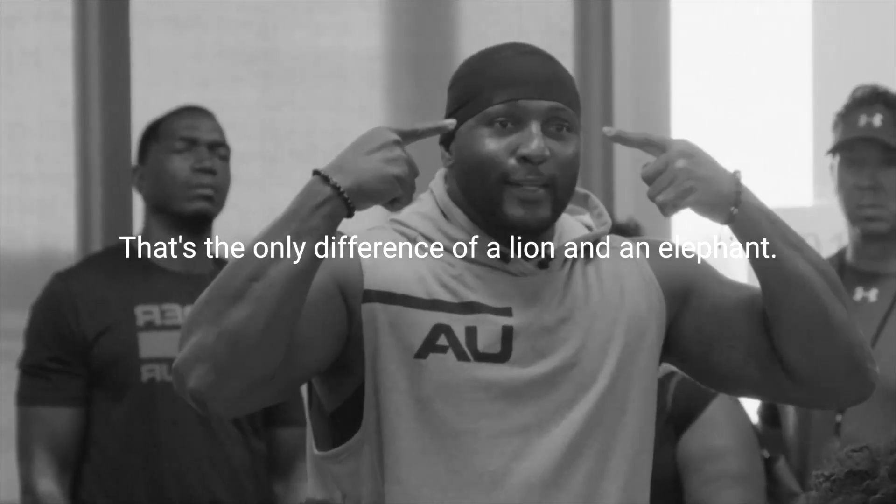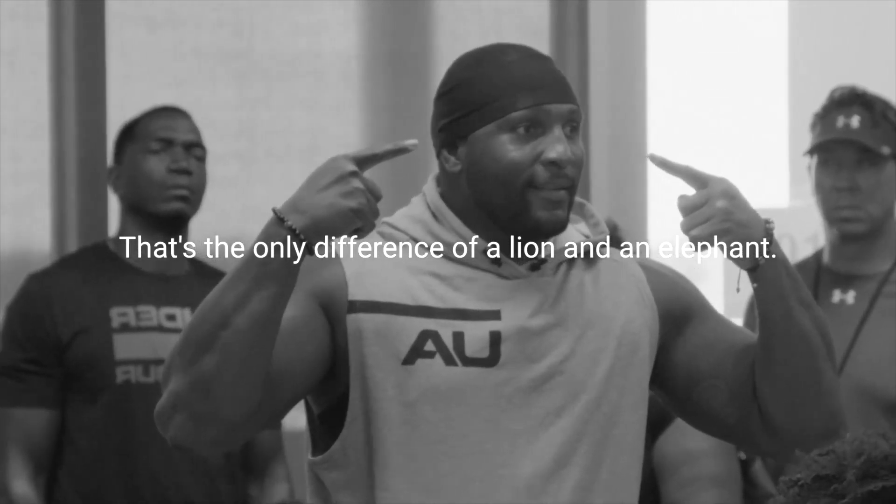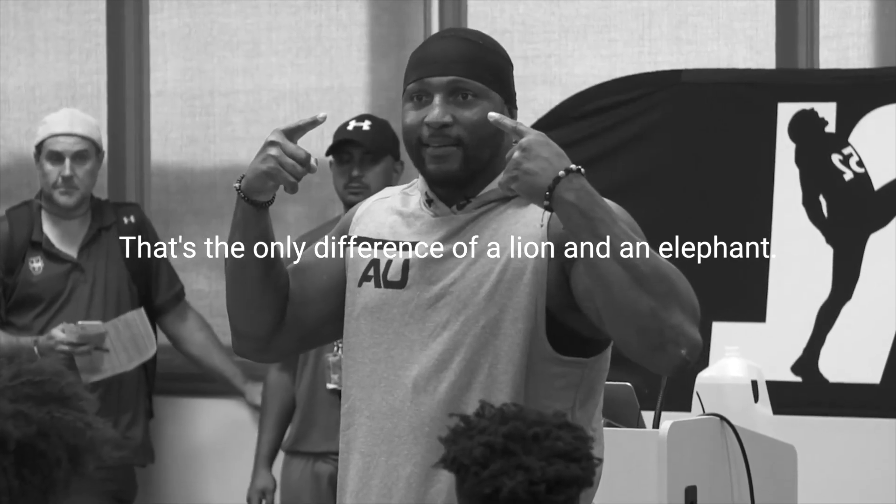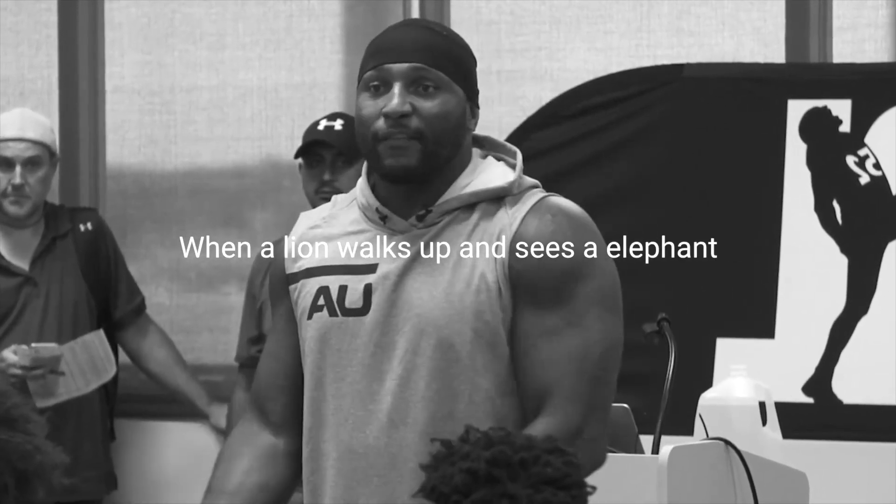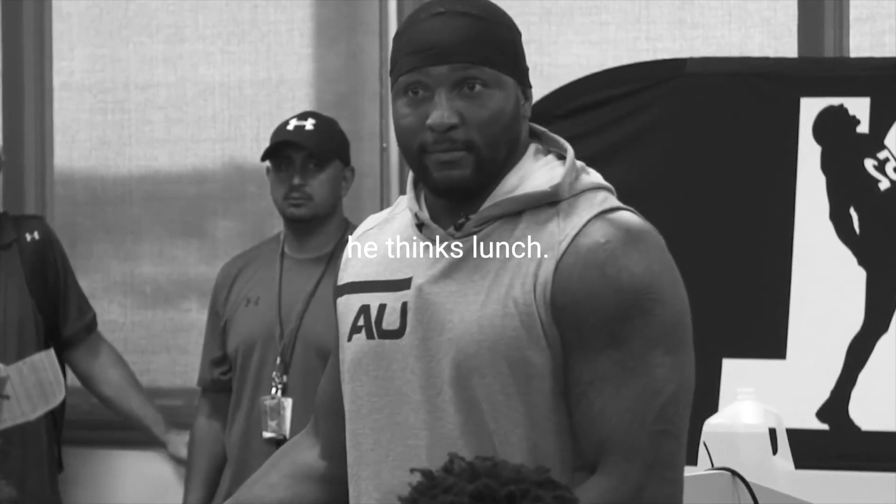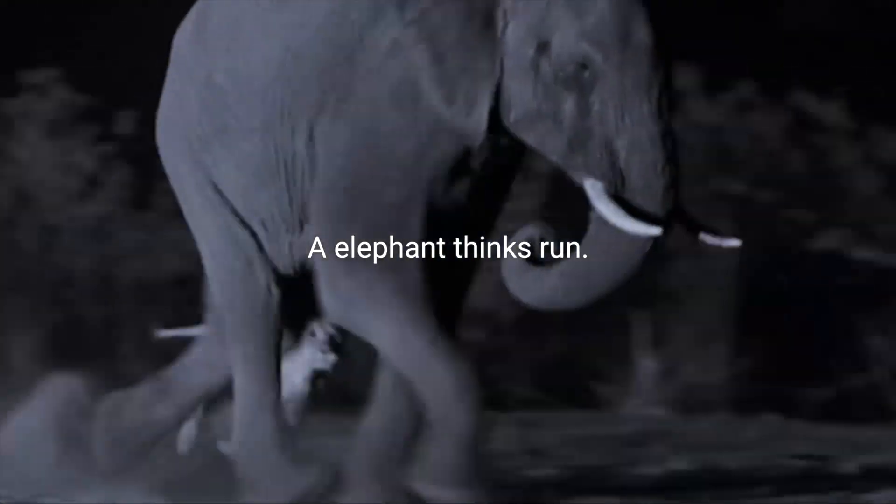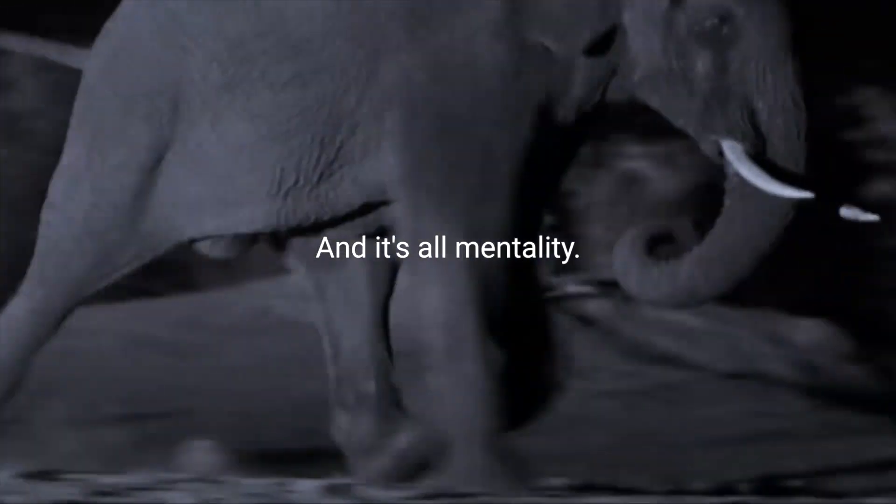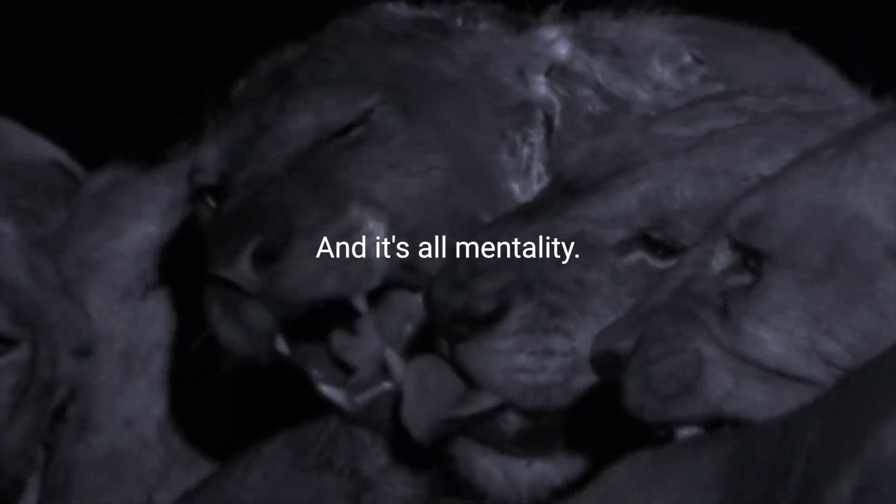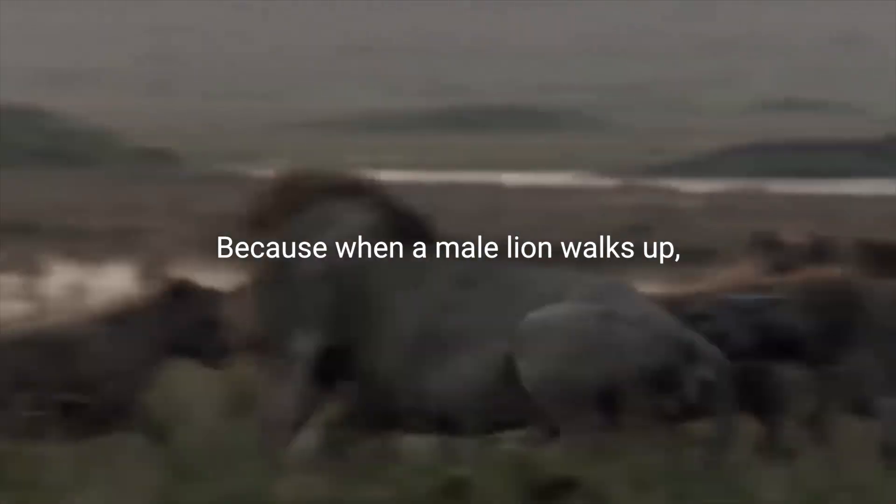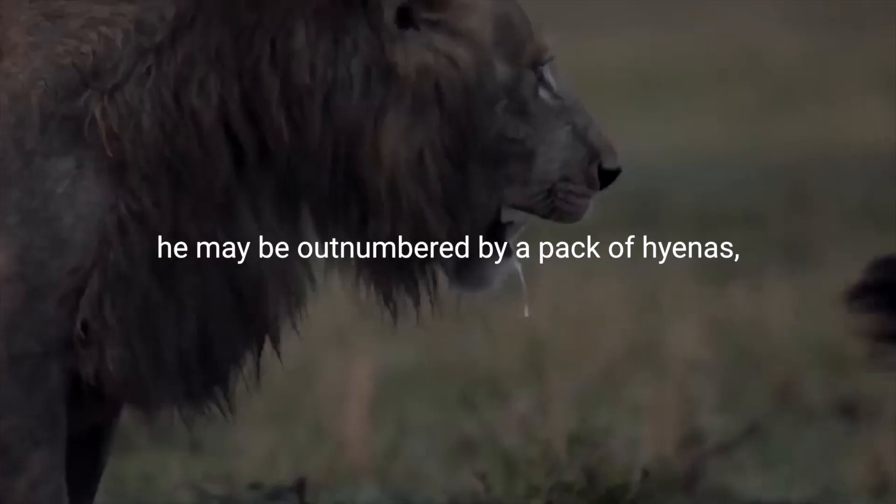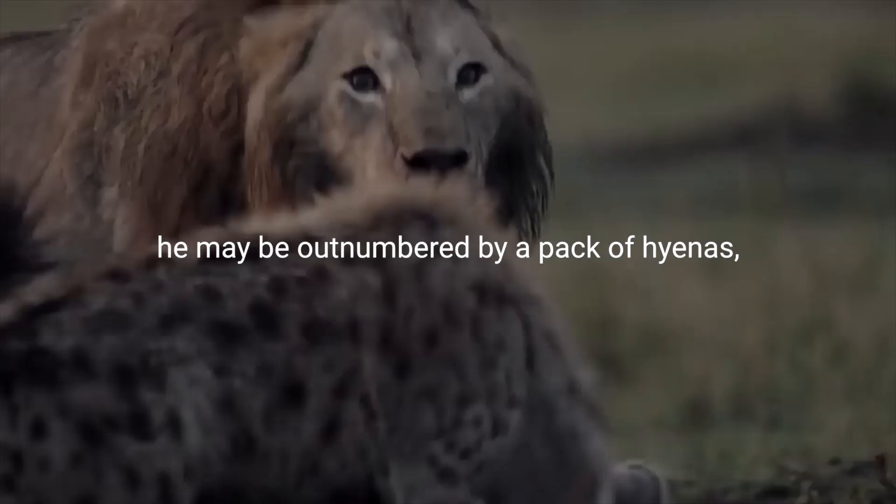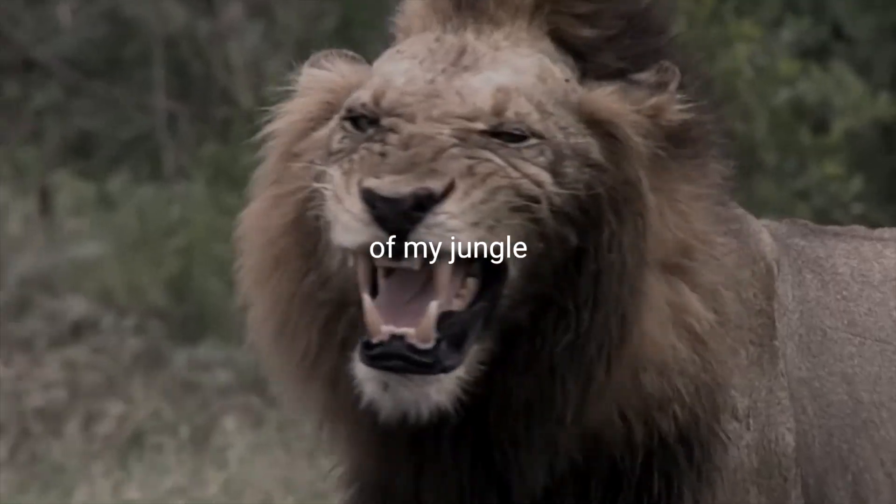That's the only difference of a lion and an elephant. When a lion walks up and sees an elephant, he thinks lunch. An elephant thinks run. And it's all mentality. Because when a male lion walks up, he may be outnumbered by a pack of hyenas. But I'm king of my jungle because of my mentality.